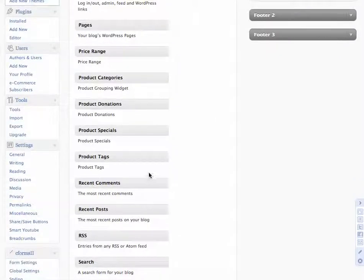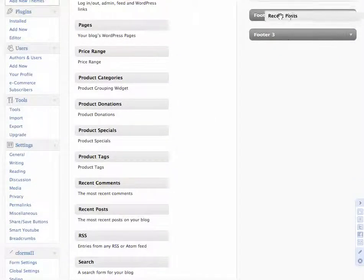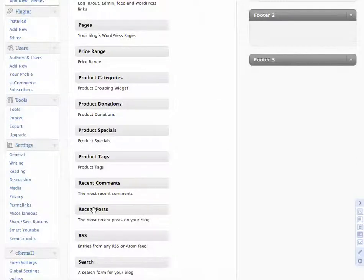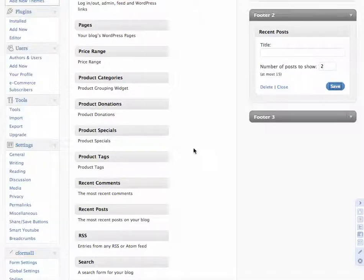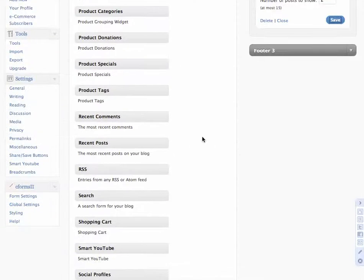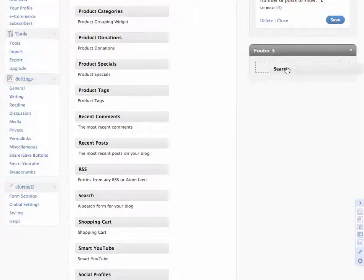You could add recent posts to section two once we open it up — recent posts there, just set that to two for the sake of the example. And maybe another search bar down in the third section, so we'll just bring the search over here and that's now in there.